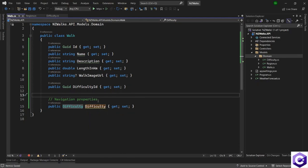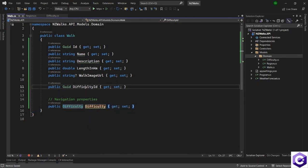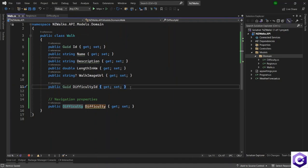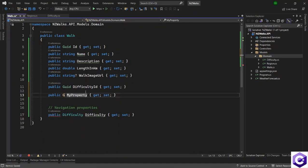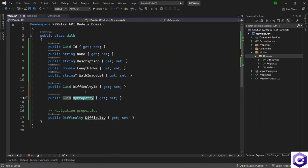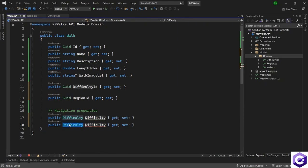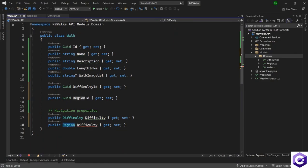This tells Entity Framework Core that a walk will have a difficulty and this is the difficulty ID for it. When we run Entity Framework Core migrations, it is smart enough to infer all those relationships and create the database and tables as per the relationships we are defining now. The last relationship we will define is between walk and region. A walk will always have a region — for example, the walk is at Auckland or in Wellington. So we will have a region ID as well, of type GUID. Similarly, we will have the navigation property for region, which defines a one-to-one relationship between a walk and a region, and a walk and a difficulty.